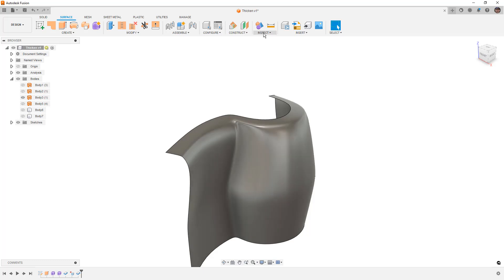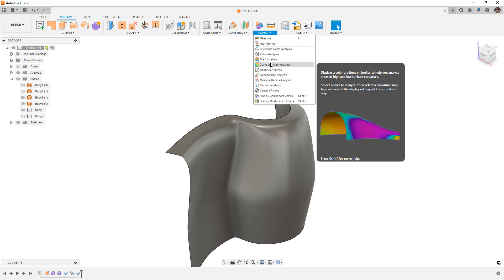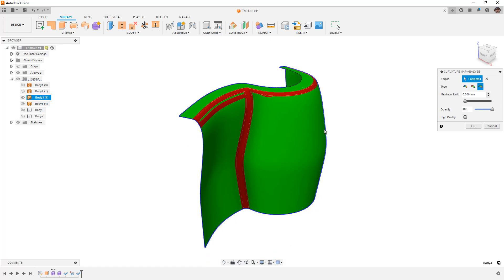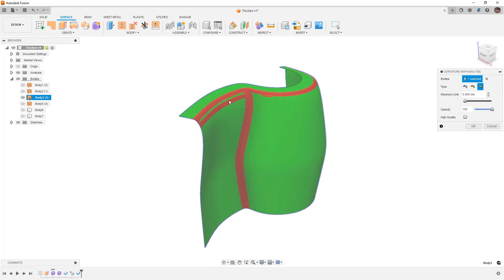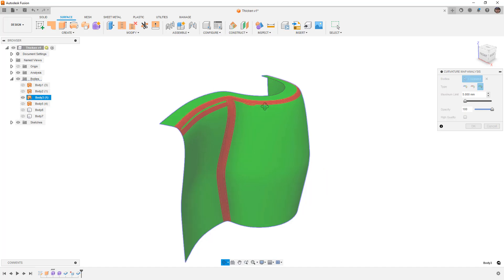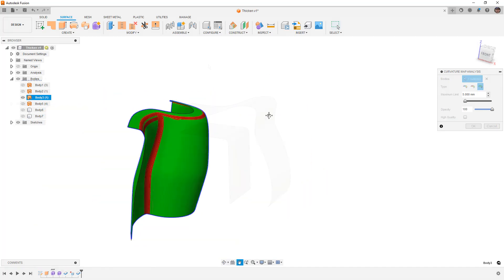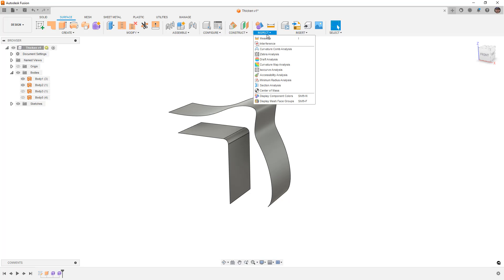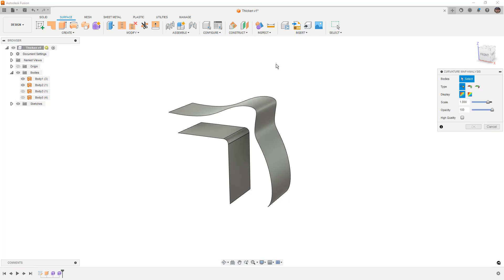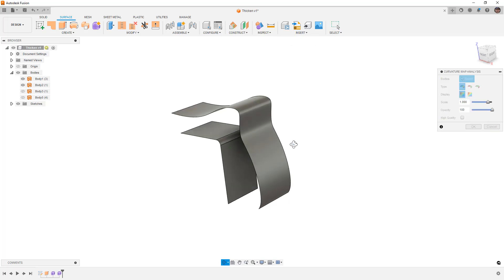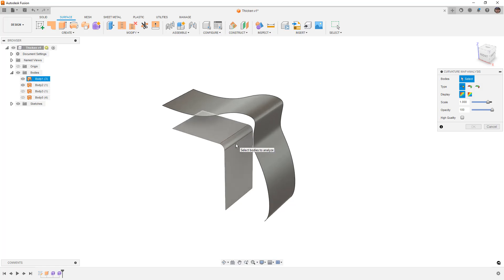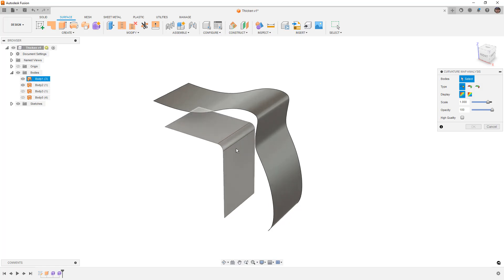Now this is a tricky one and this is a question that I get all the time. People constantly ask how do I know how to thicken a part if it's going to fail? How do I know where it's going to fail? What tools do we use? So what we're going to do is first take a look at Inspect and Curvature Map Analysis. I've covered this before but I want to identify the problem a little bit better in this video.